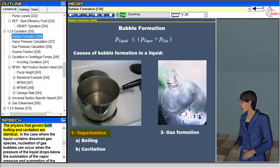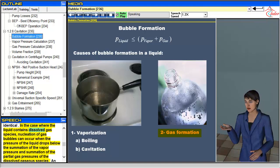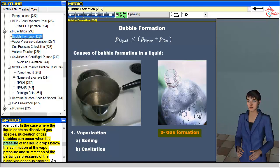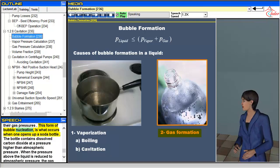The physics that govern both boiling and cavitation are identical. In the case where the liquid contains dissolved gas species, nucleation of gas bubbles can occur when the pressure of the liquid drops below the summation of the vapor pressure and the partial gas pressures of the dissolved gaseous species. An increase in temperature also generally causes a decrease in the gas solubility of dissolved species, and hence increases their gas pressures. This form of bubble nucleation is what occurs when one opens up a soda bottle.